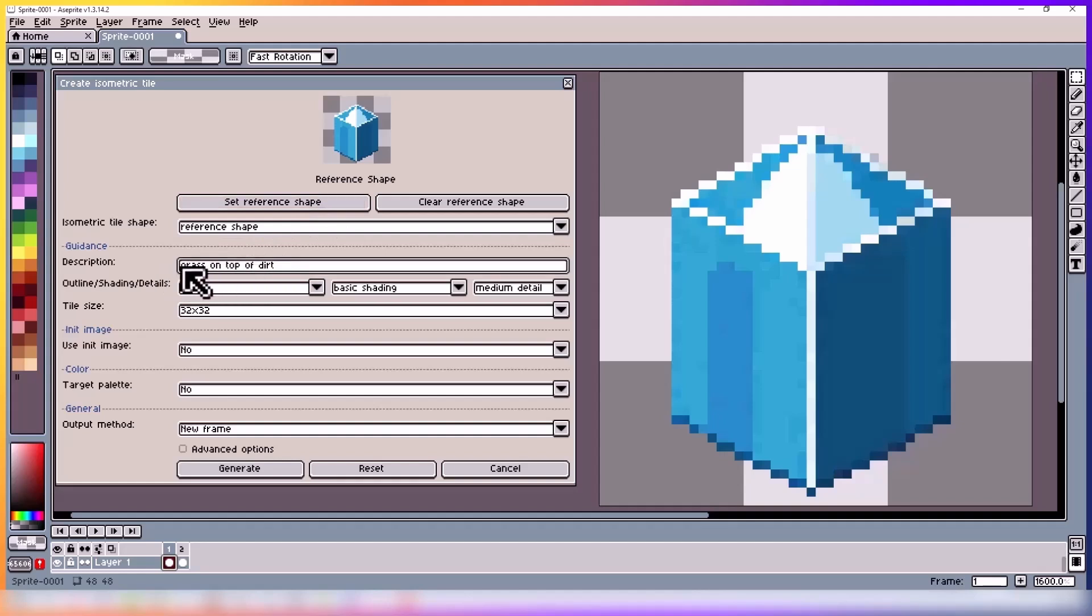Underneath we have the description. This is where you tell the model what the tile should look like. It doesn't need to be a simple description. You can add more detail if you like and just make sure it's something that you want your tile to look like.